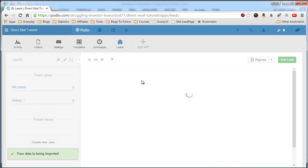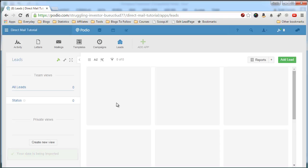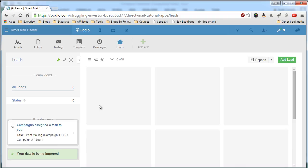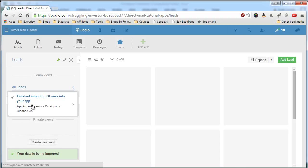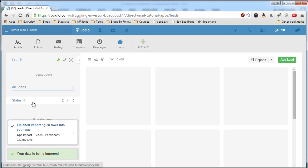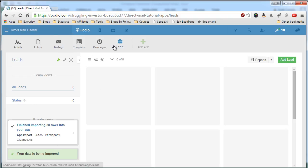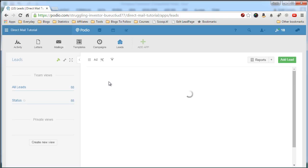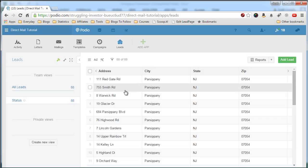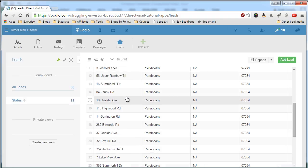And it'll flip you back to this screen now. Podio won't instantly import them. It churns a little bit. You'll get a message over here saying that your data has been imported when that's done. And now I see the campaign is assigned a task to you. This is my Globiflow process kicking off. We finish importing 88 rows into your app. And now we'll refresh this.